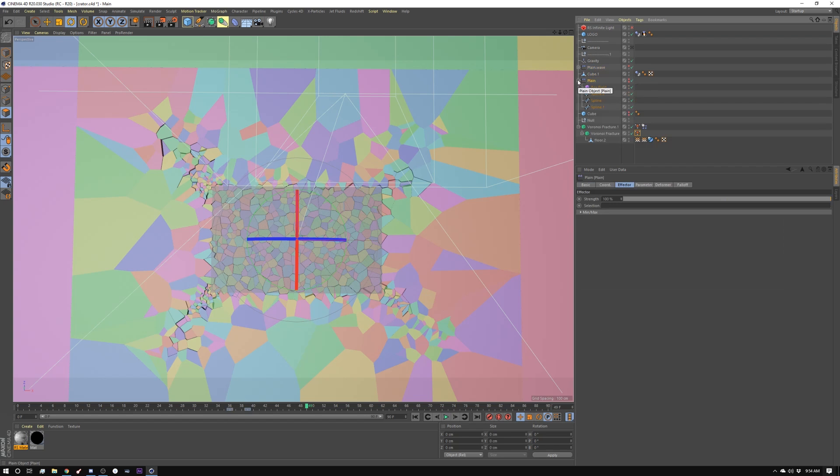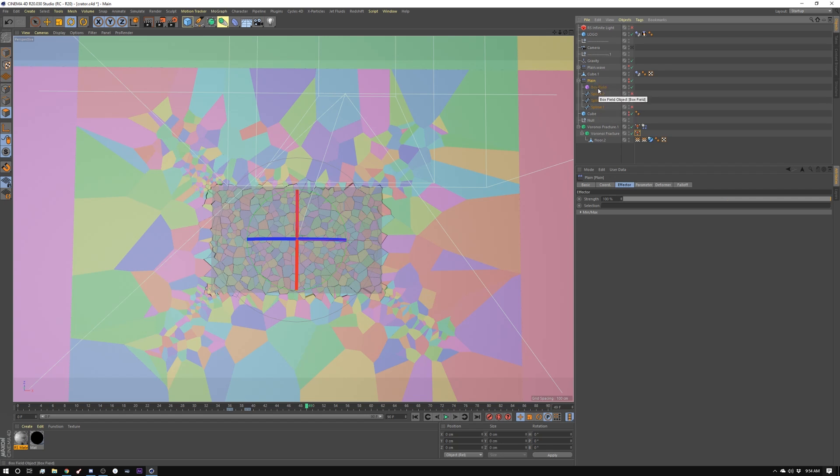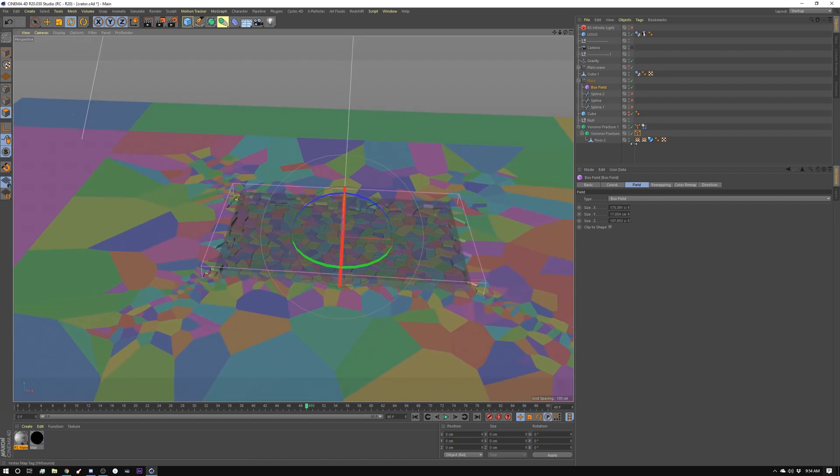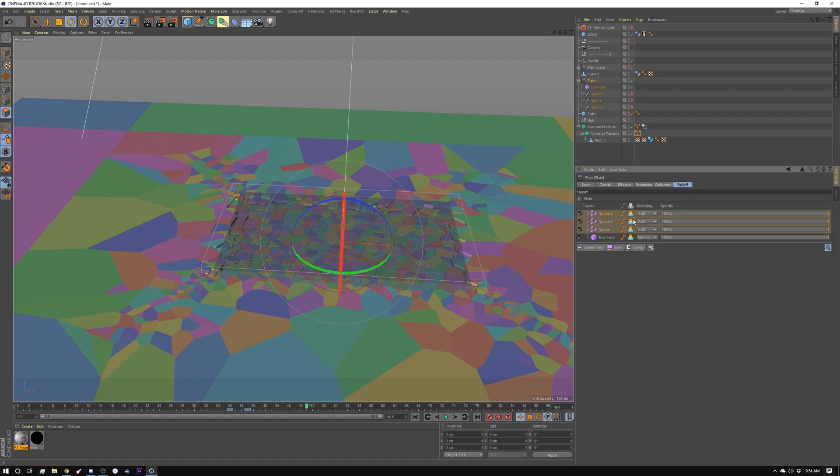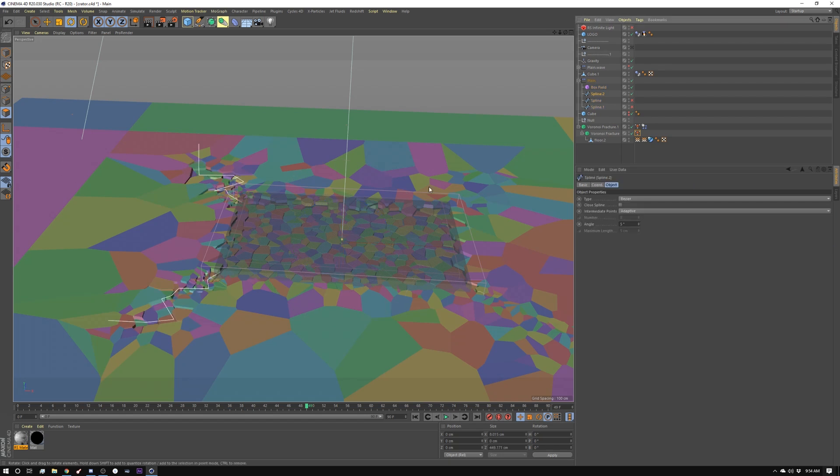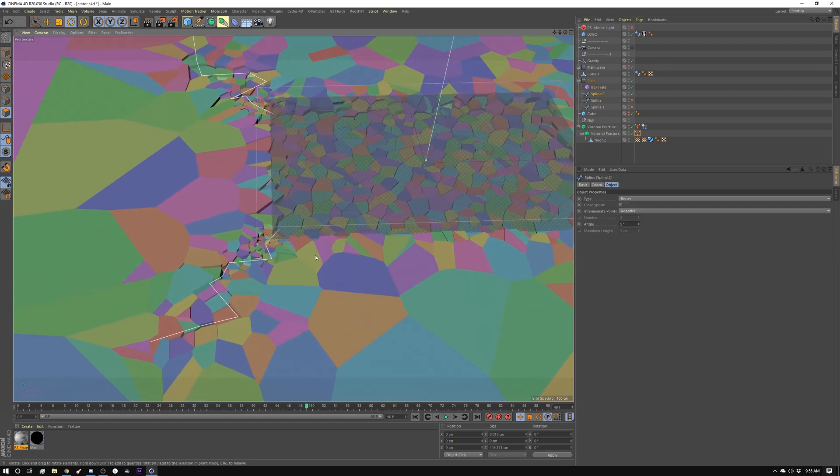So now I created a plane effector. And I have a few things in here. Because of fields now, I can use splines and other things. So I started out with a box. And my box field essentially is doing this area here. And then I added three splines to my thing as well. So you can see here in my falloff, I have these three splines.